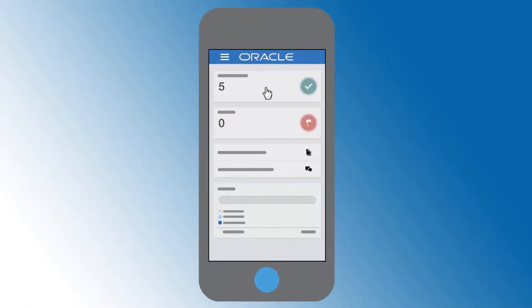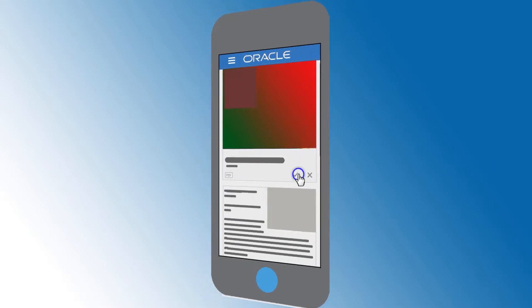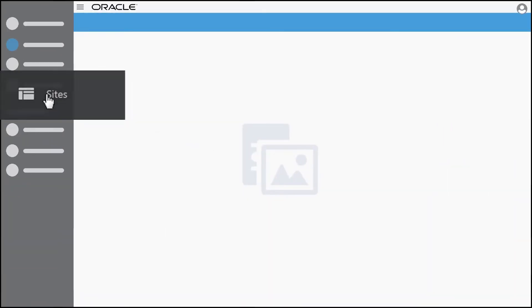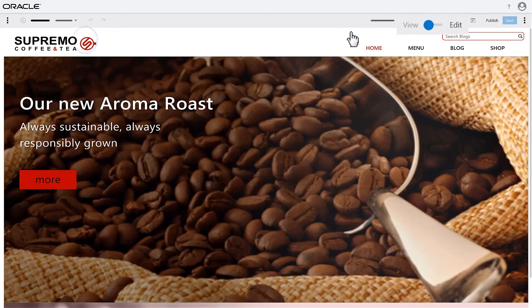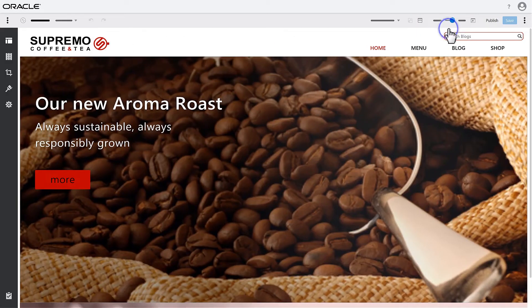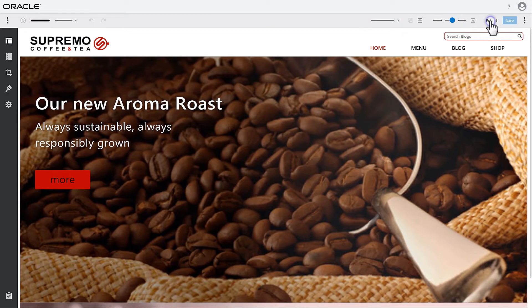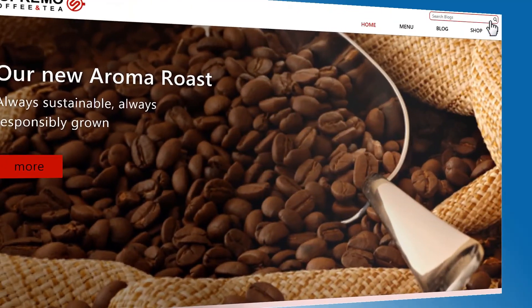Assets can be set to go through an approval process or not, and you and your team can collaborate to create new experiences using provided site templates and update sites using available assets. When everything is ready, publish the changes with a click.